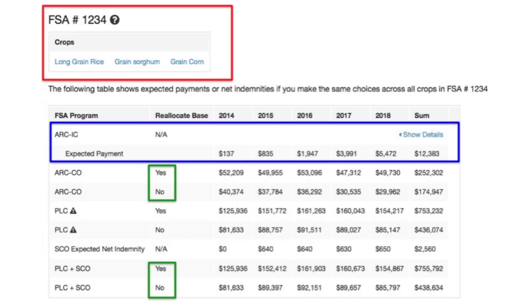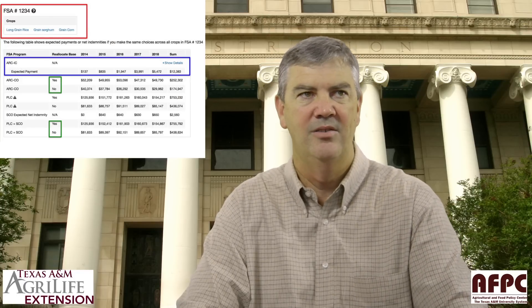The next question — when I do presentations — is: let's look at reallocate or not reallocate. You can see the green boxes are highlighting those lines, and you can kind of see that this particular farm would want to reallocate the base acres from having a diversified base of rice, sorghum, and corn to just rice, if they were wanting to maximize payments over the life of this bill. That's how you make the decision on ARC individual and whether to reallocate bases or not.